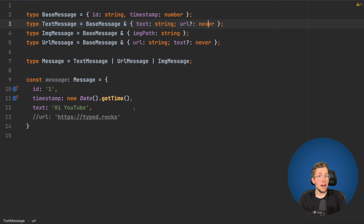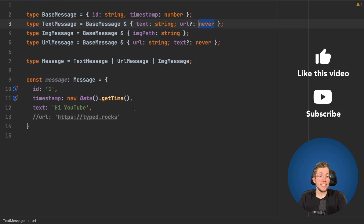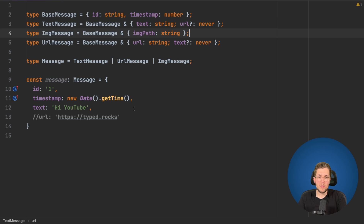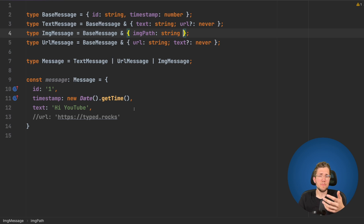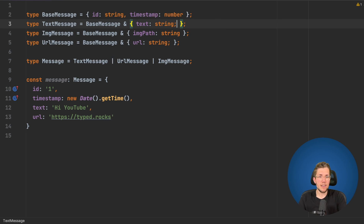I did a video already about the never type in depth — you can check it in the description below. What's important here is we say we want the property to be of type never, but we're passing a string, so this throws an error at compile time. The problem with this approach is we would have to do this everywhere — for the image message too — and for all possible combinations. We can easily forget one, so let's create a helper type that does this automatically.